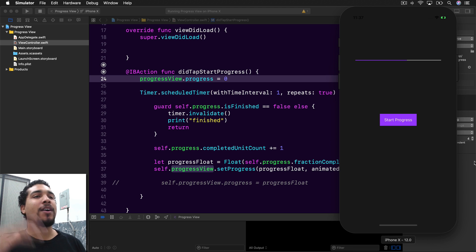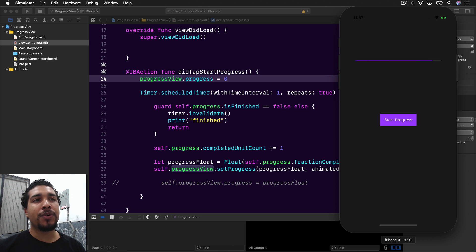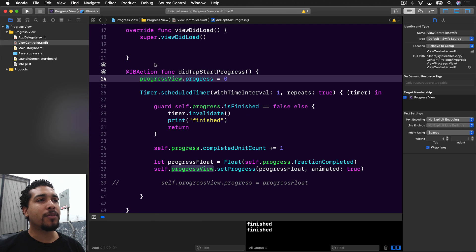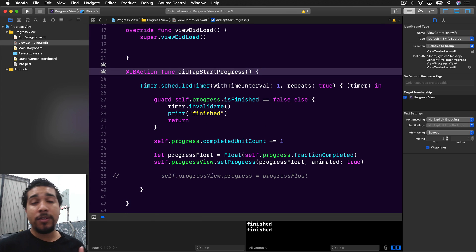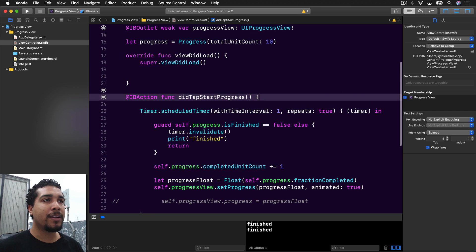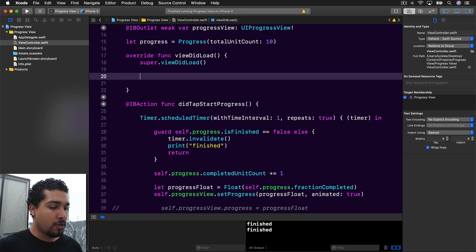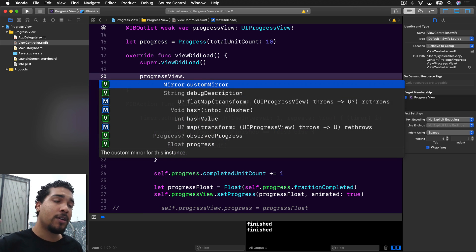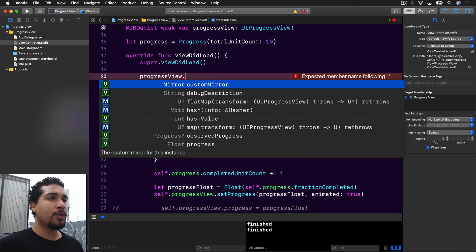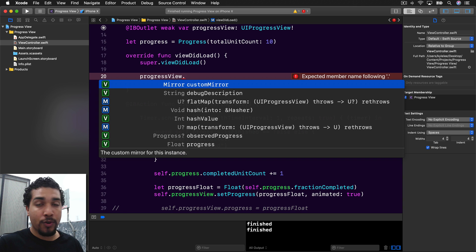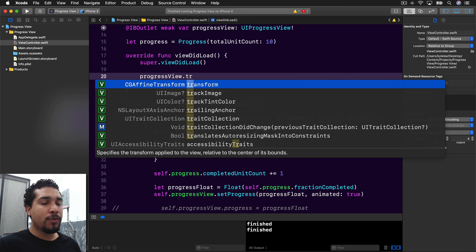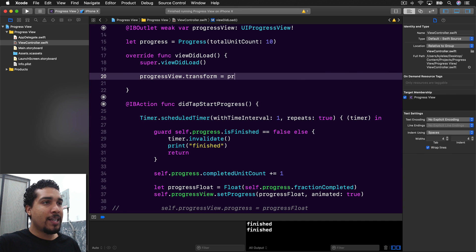The last thing I wanted to show is how to increase the size of the progress view. A progress view is set at a standard height, so you can't modify the height directly with a constraint. The better approach is to make a subclass, but for a quick solution we'll do it in viewDidLoad.